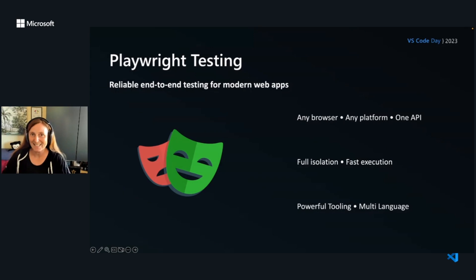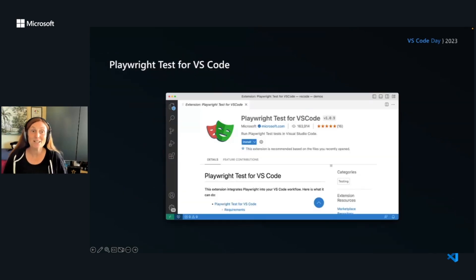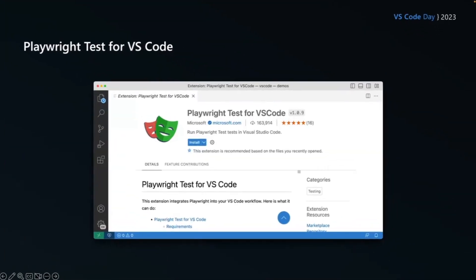So let's get going. In order to install Playwright, what we're going to do is write in VS Code itself. We're going to use the extension. So you go to the extension tabs and look for Playwright tests for VS Code. Make sure it's the one verified by Microsoft, and then install that.